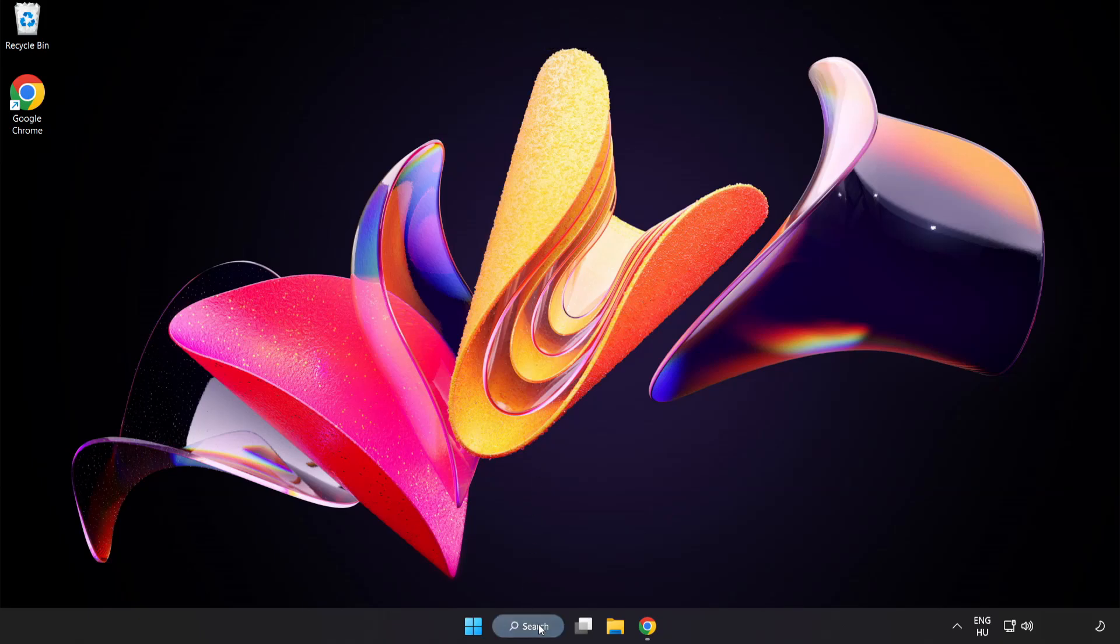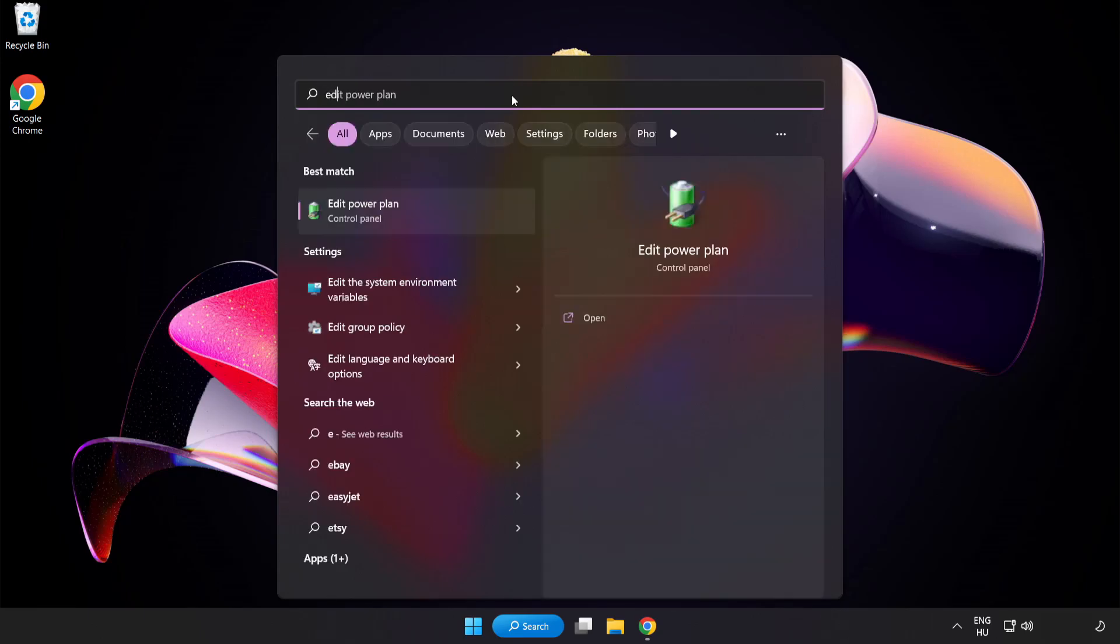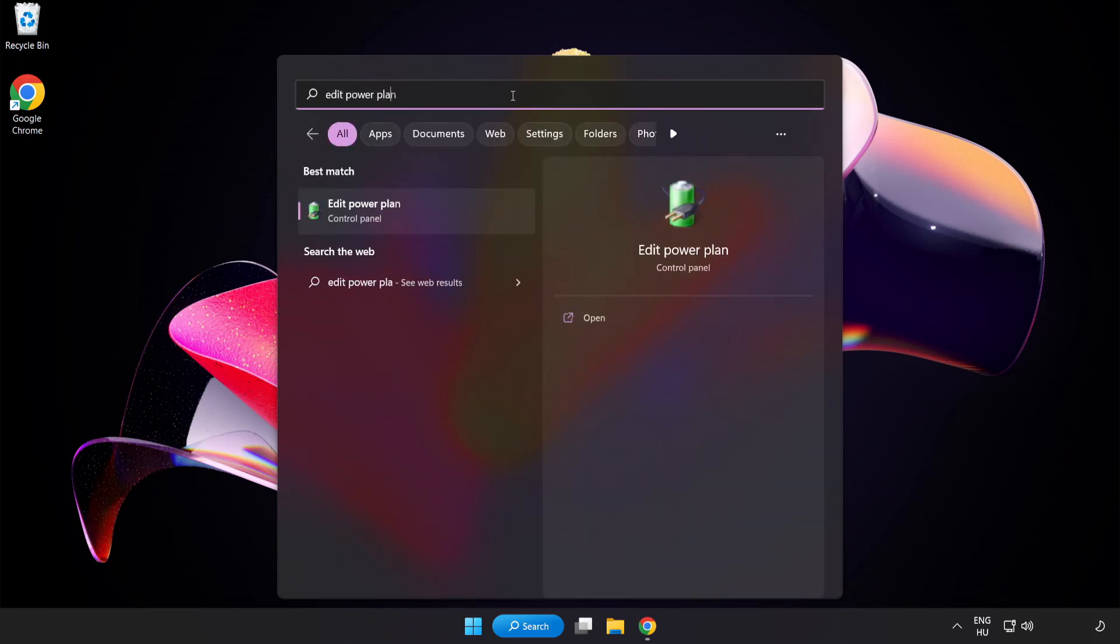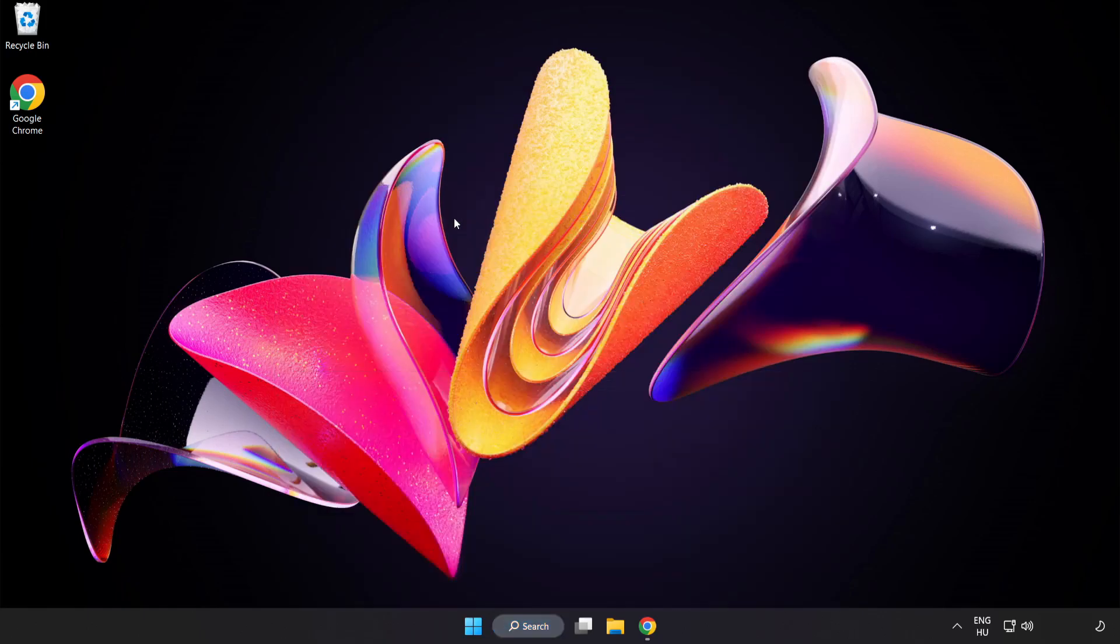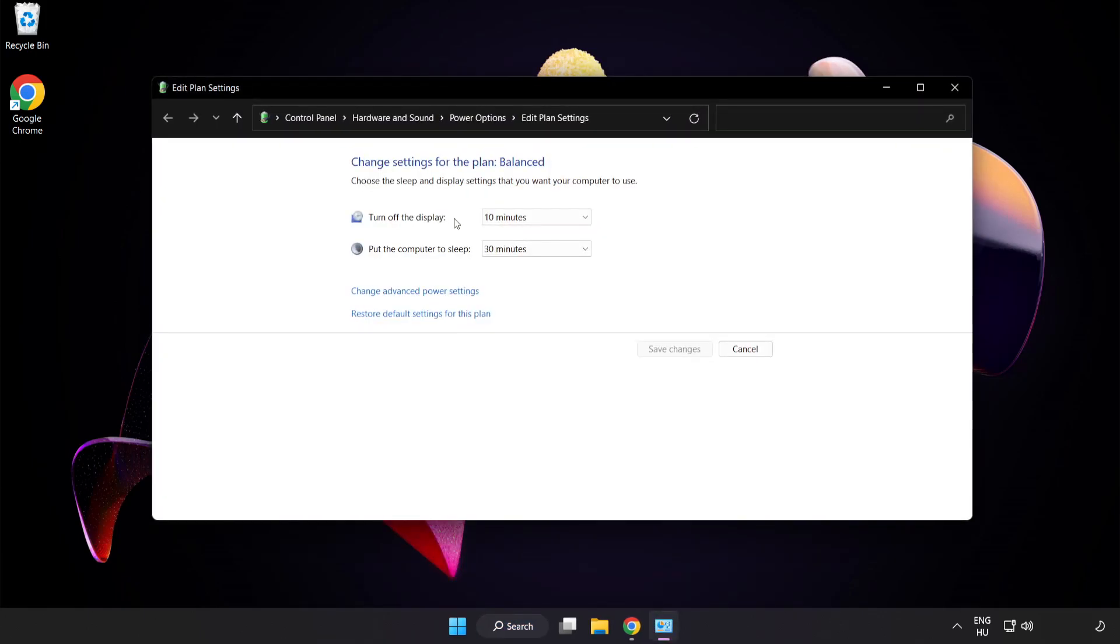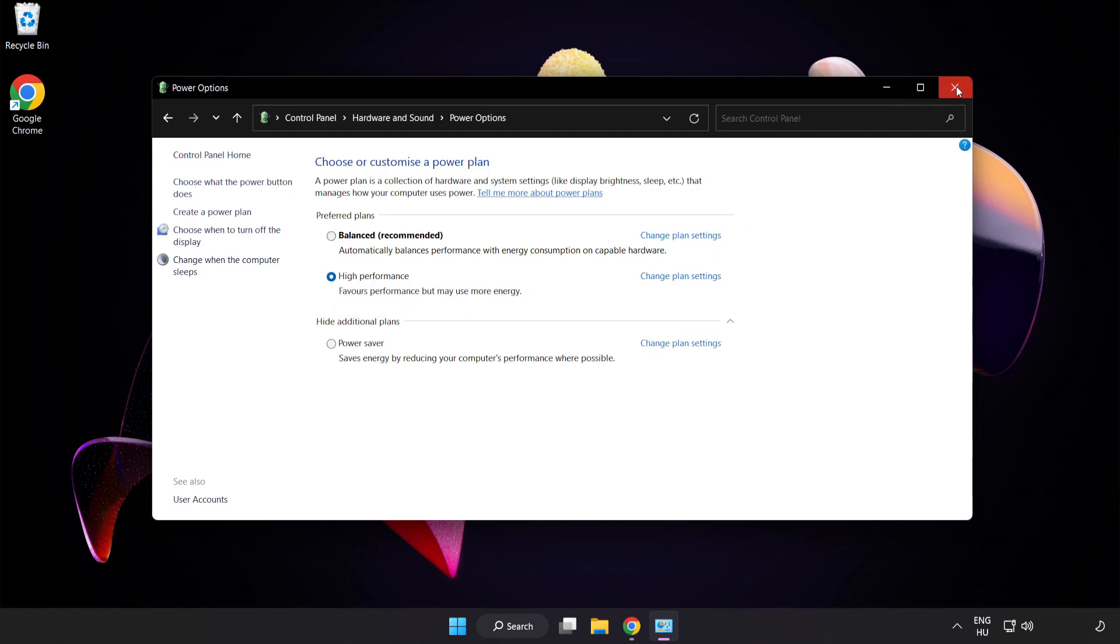First, click the search bar and type Edit Power Plan. Click Edit Power Plan, then click Power Options and select High Performance. Close the window.